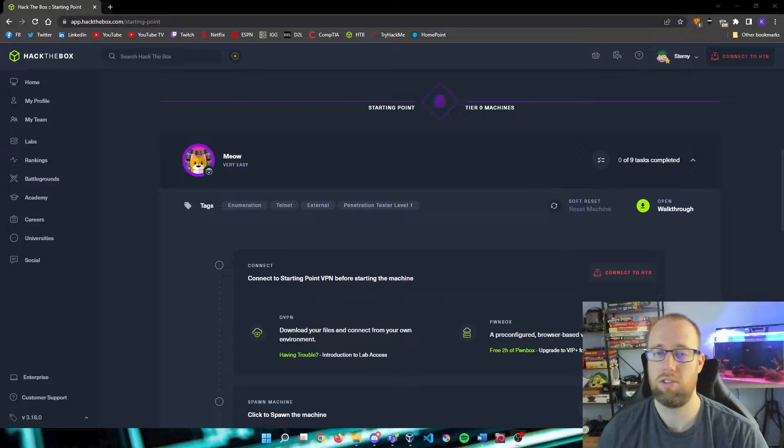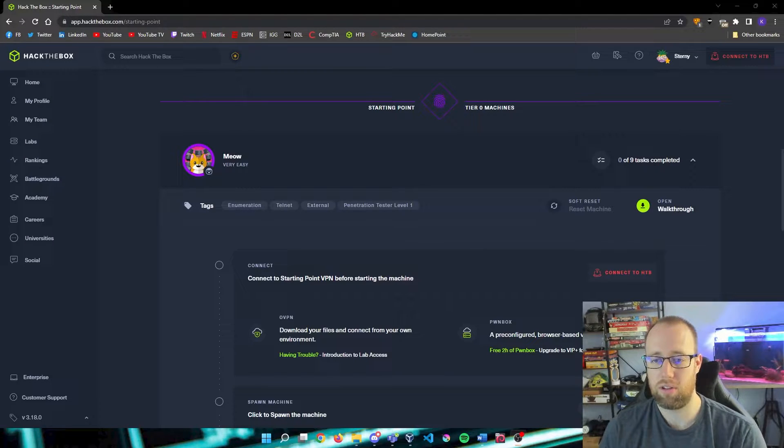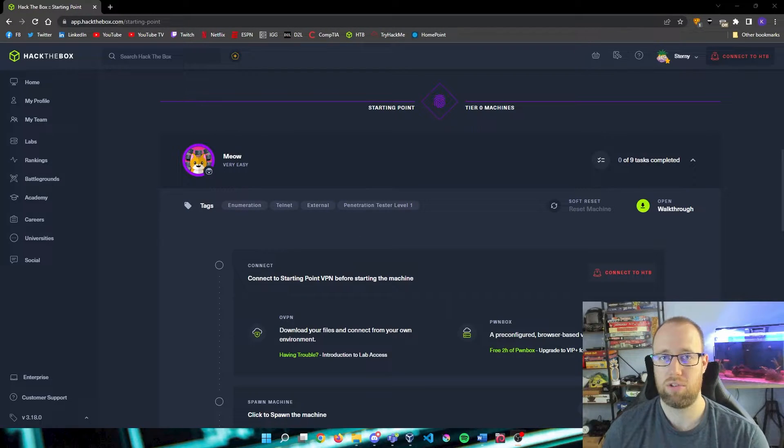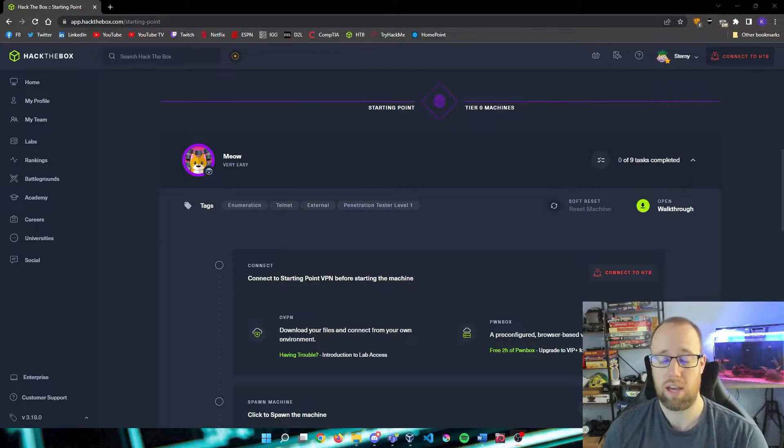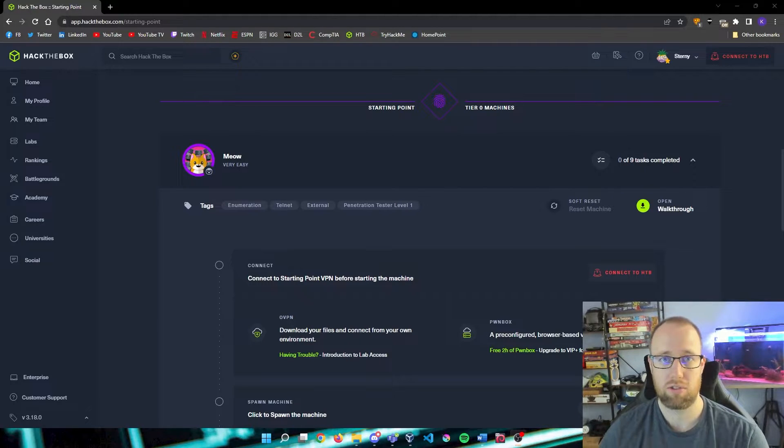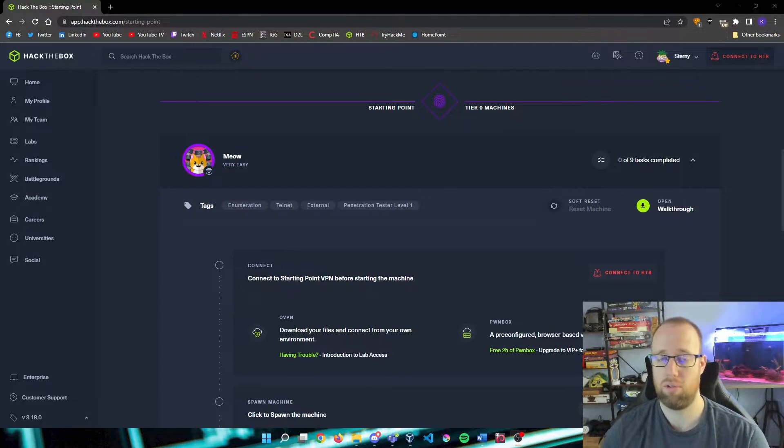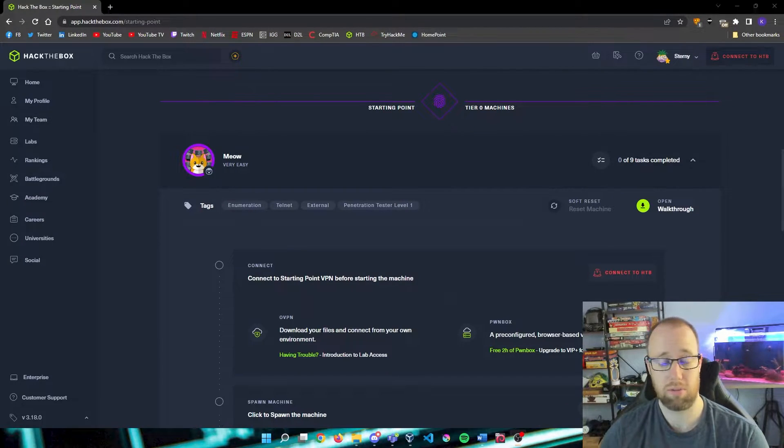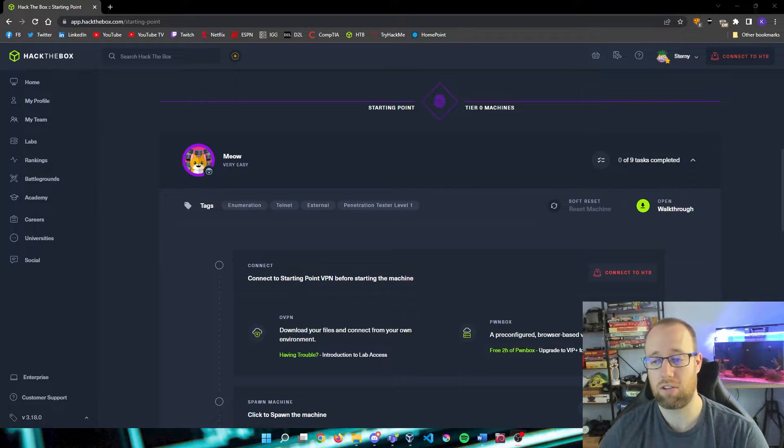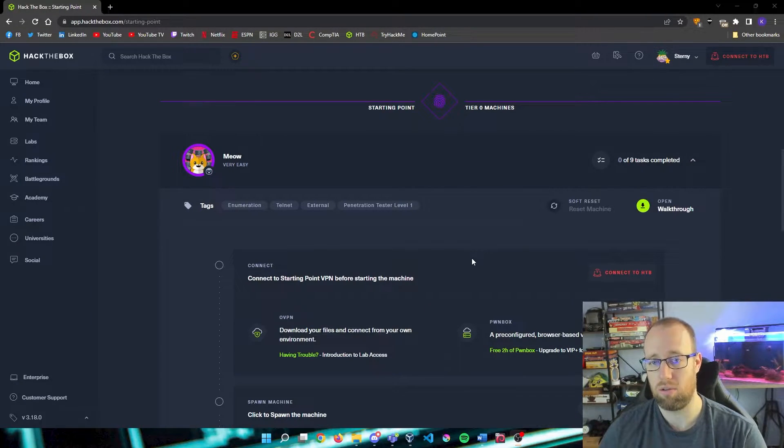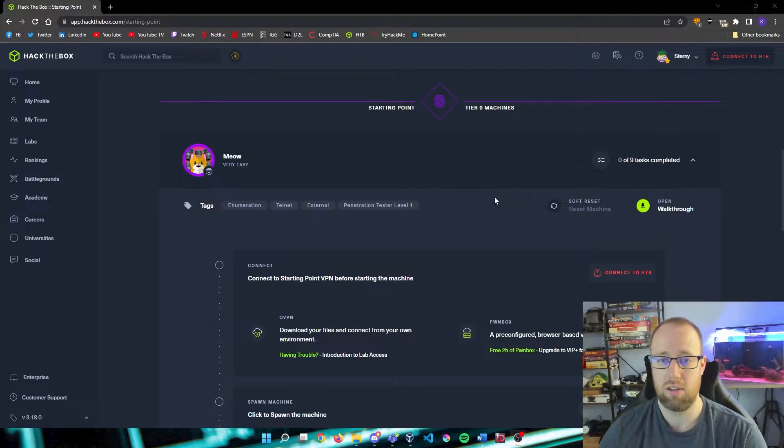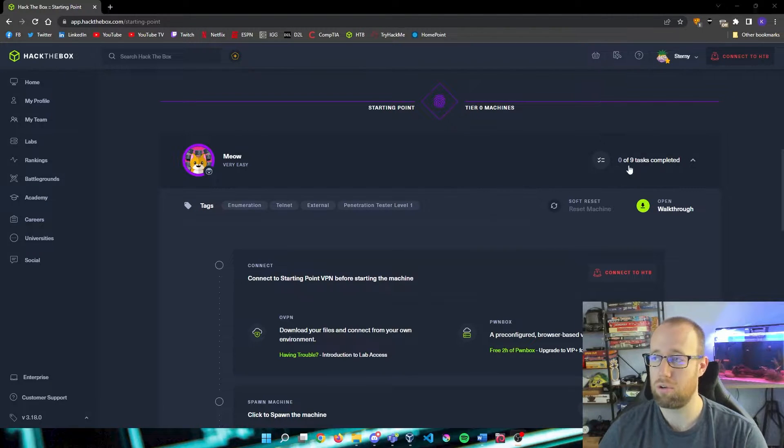Let's get started. The first thing I want to assume is that you have Kali Linux already downloaded. That's going to be our basic driver. You're able to use different OS's such as Parrot, but my preferred OS is actually going to be Kali Linux.